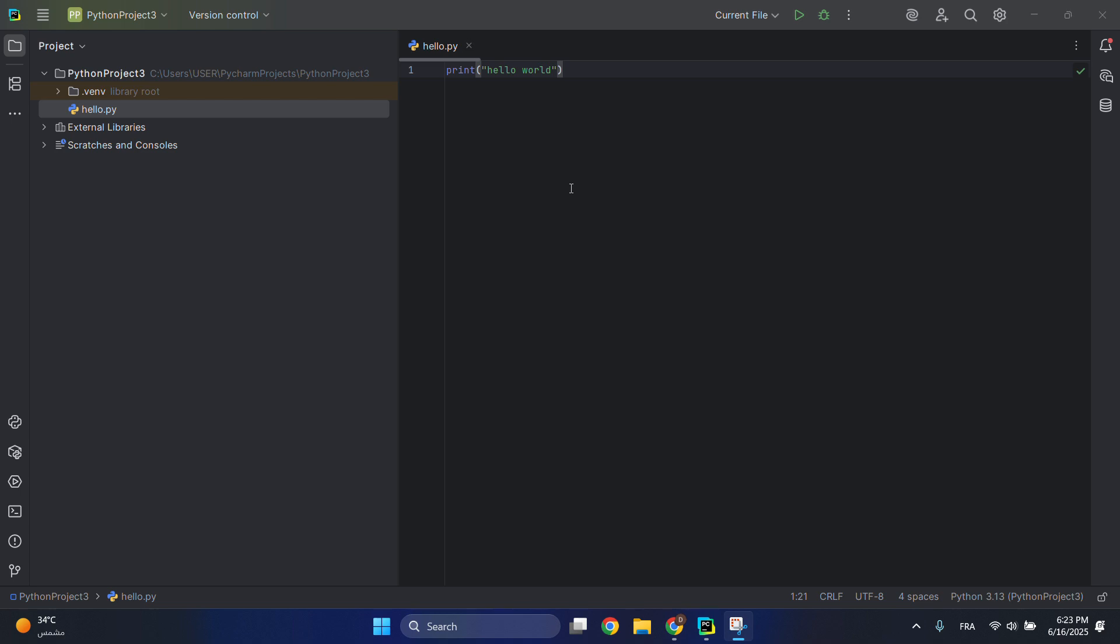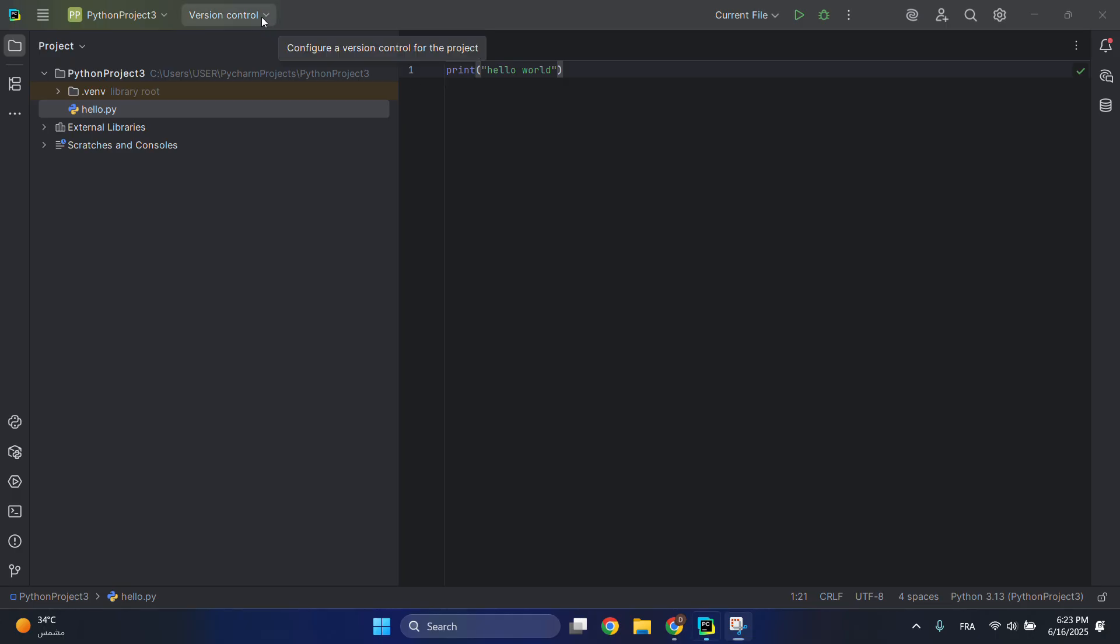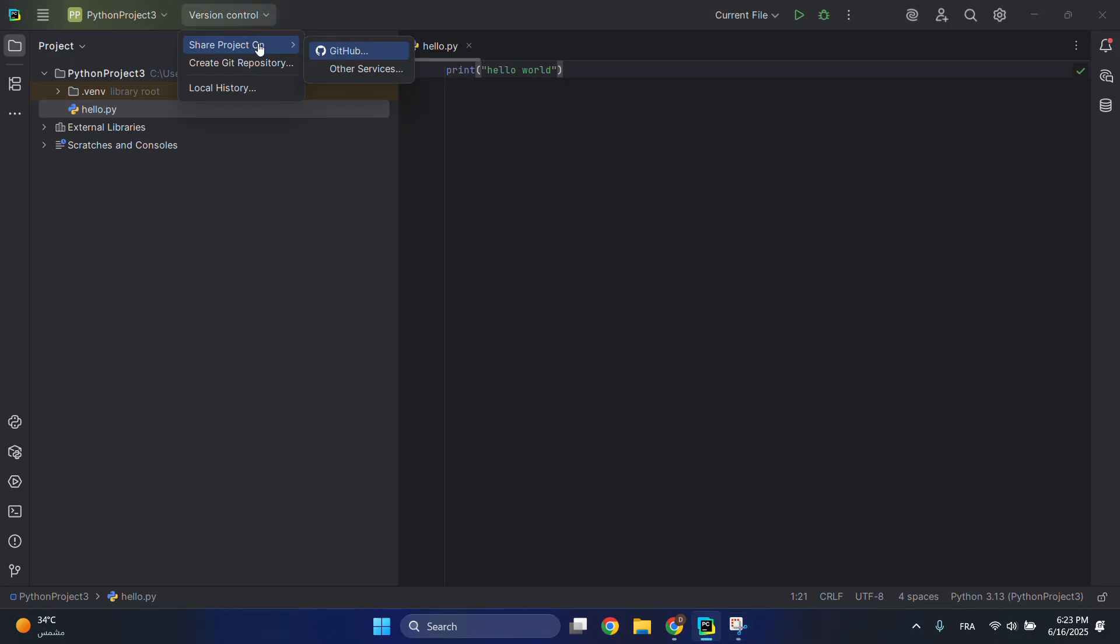In today's video, I'll be showing you how to upload your project into GitHub using PyCharm. Let's say I have this Python project here. I have only this hello file and it has this simple code in it. I want to share it to my GitHub account. What I have to do is go here to Version Control, click on it, Share Project On, then choose GitHub.